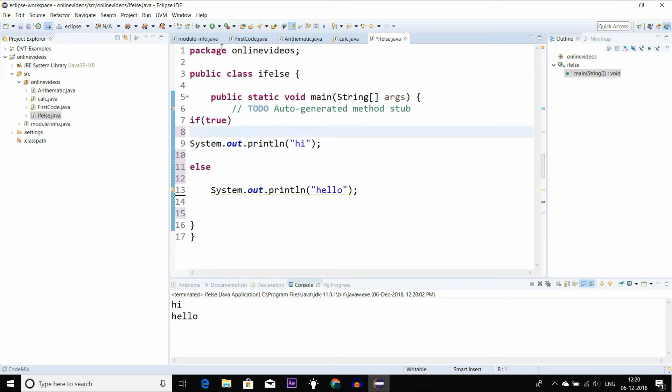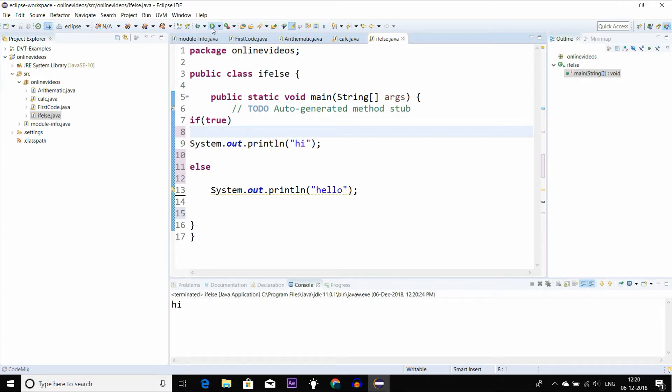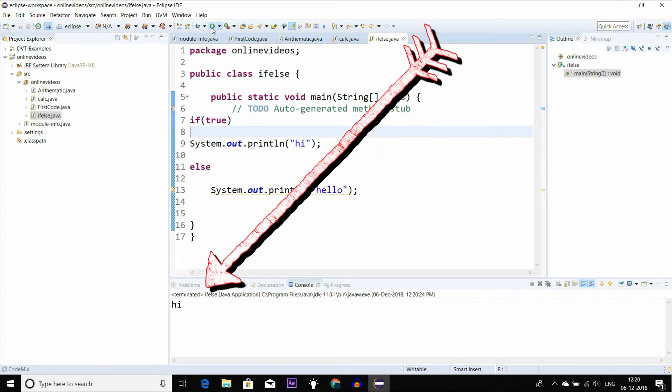This is true. If it is true, the statement is printed; it will be printed with the false statement. So if-else, we can move — if-else we have not stopped.